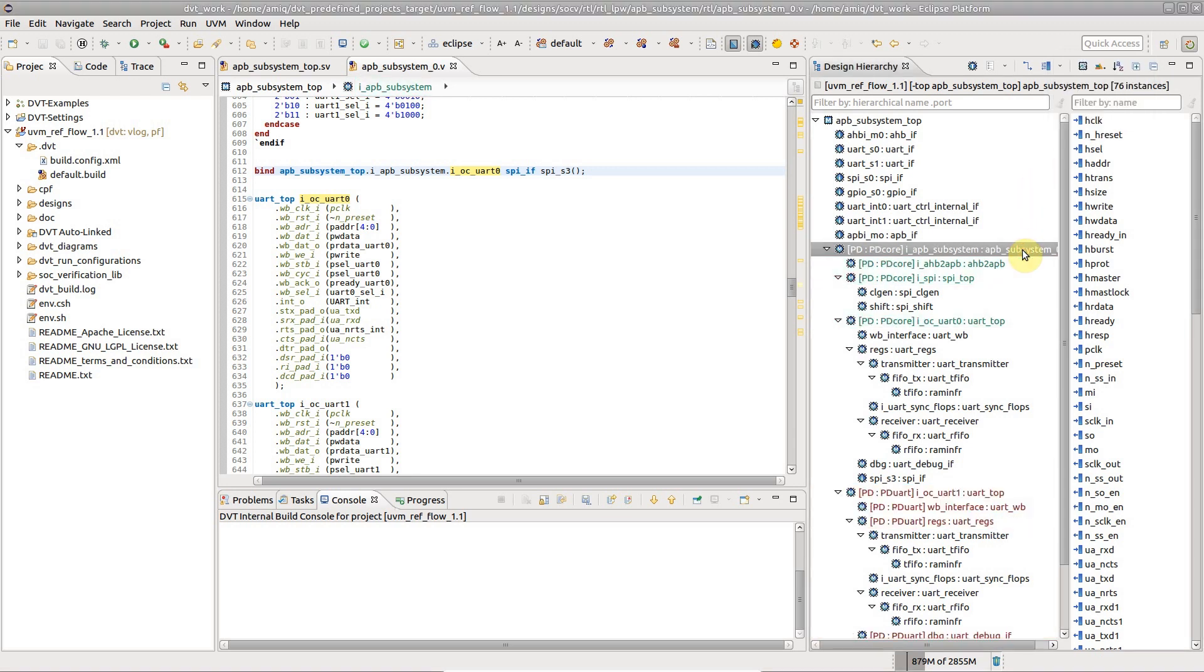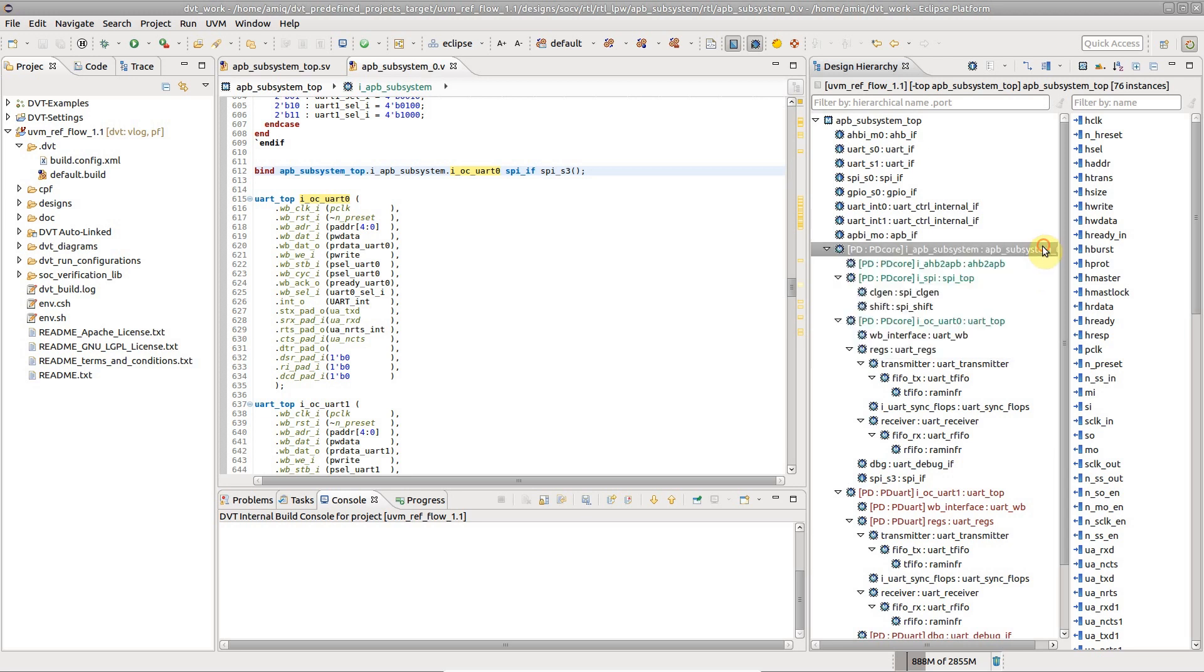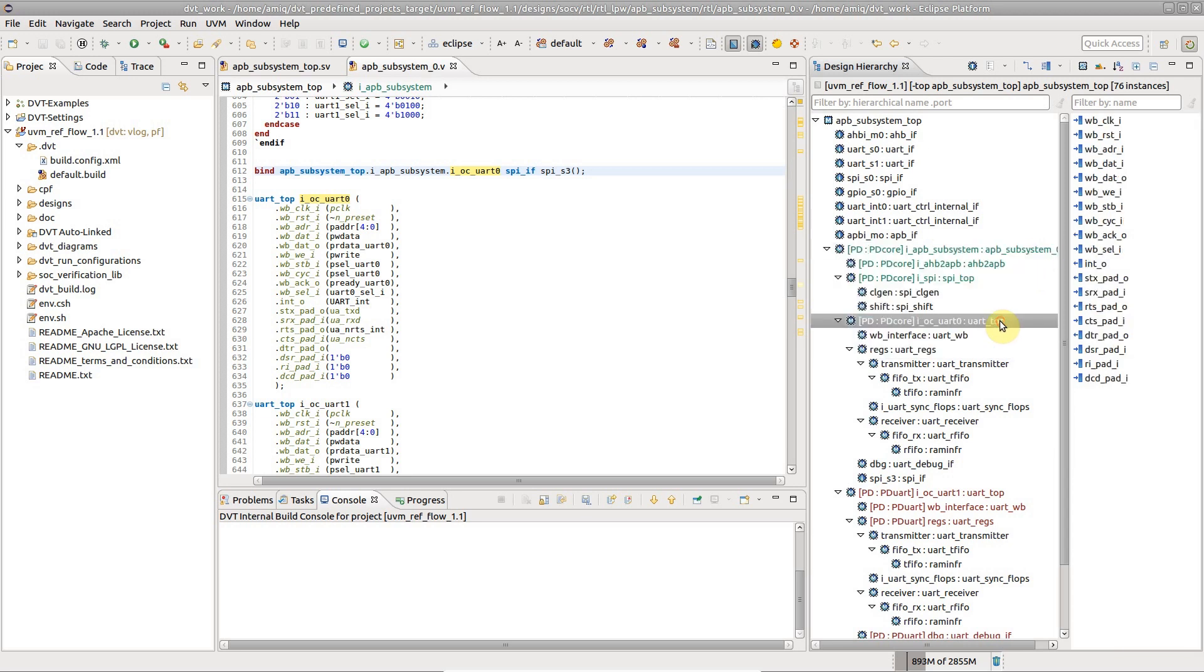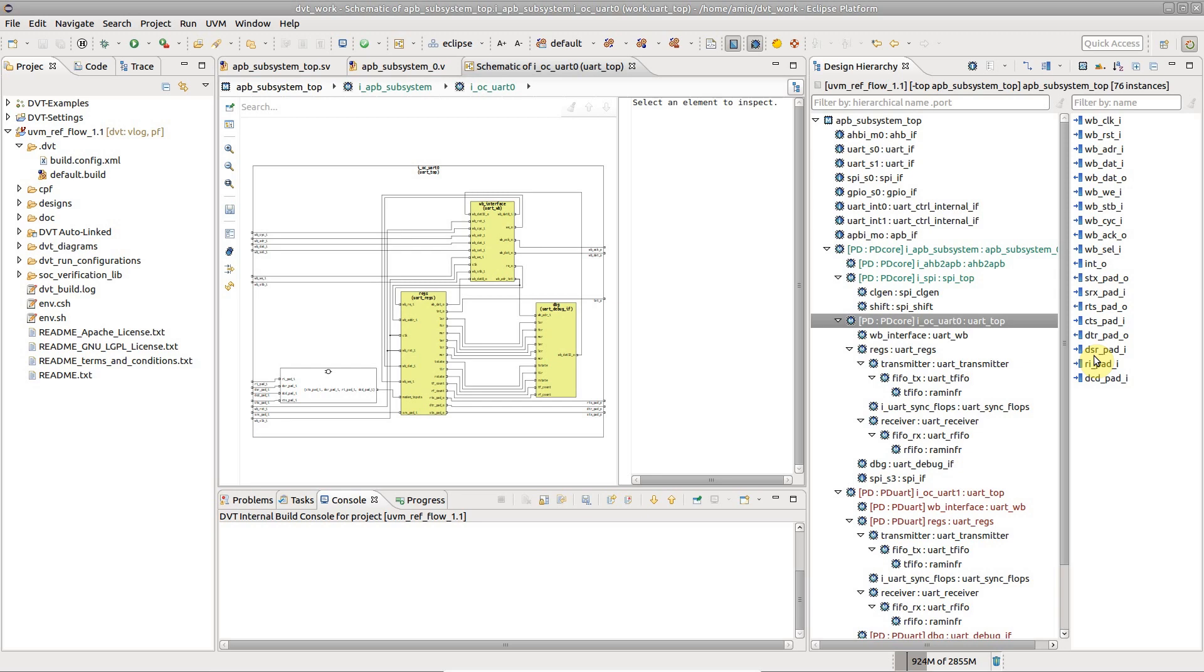The Design Hierarchy view serves as a starting point for other actions as well, like connecting instances or generating design diagrams.